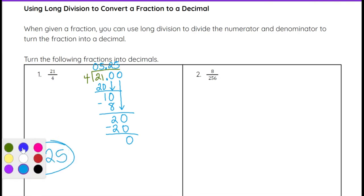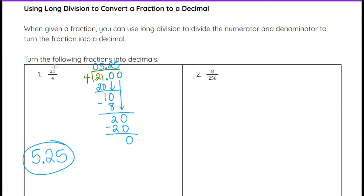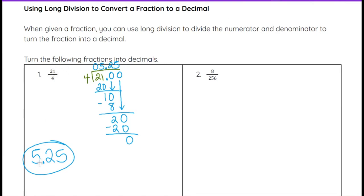That is one way to use long division to turn a fraction into a decimal. Notice that 21 on top is bigger than the 4 on the bottom, which means this is an improper fraction. So when you divide, you should have a number other than 0 before the decimal point, because this is bigger than 1 — the top is bigger than the bottom number. Keep that in mind when you are dividing.